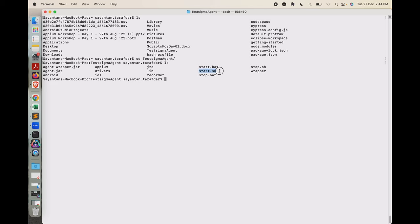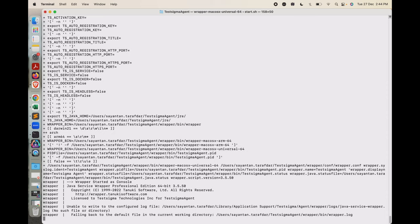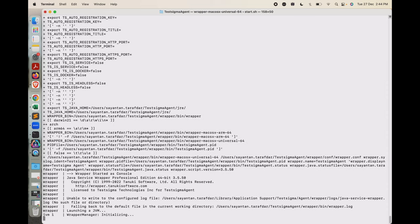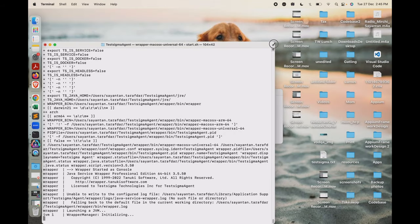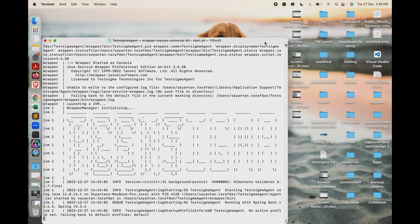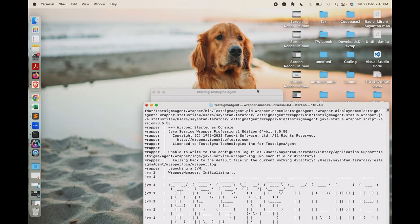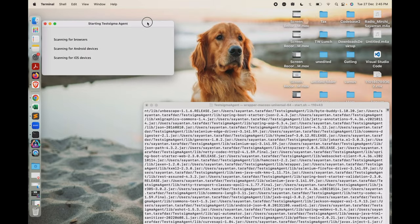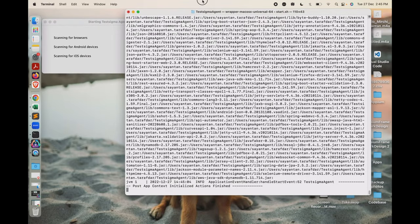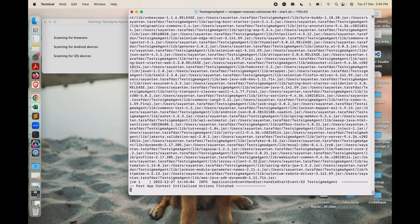Inside this folder you have to run start.sh. Since I am on Mac, I will do start.sh. If you are on Windows, you can do start.bat. Once we do that, this process will start and you will see a pop-up message displaying 'Starting Testsigma Agent'.